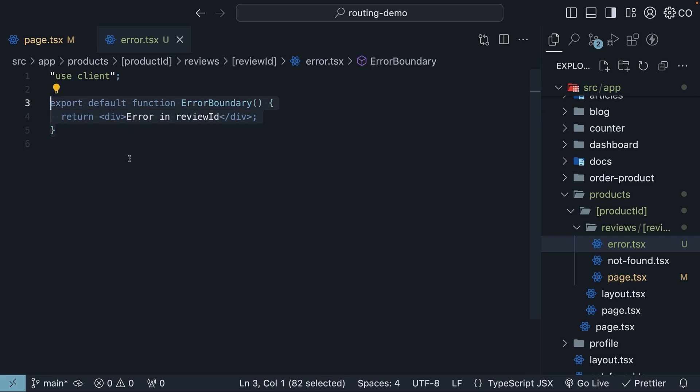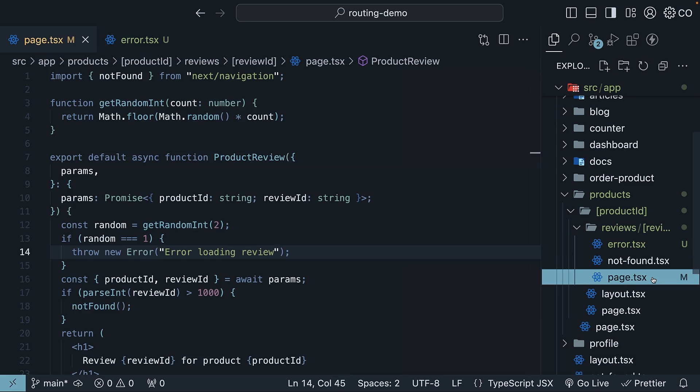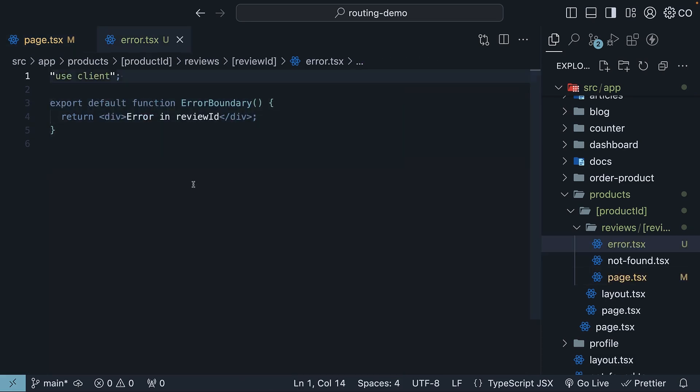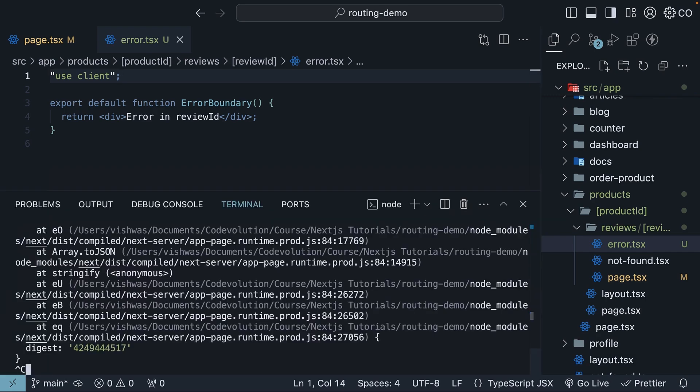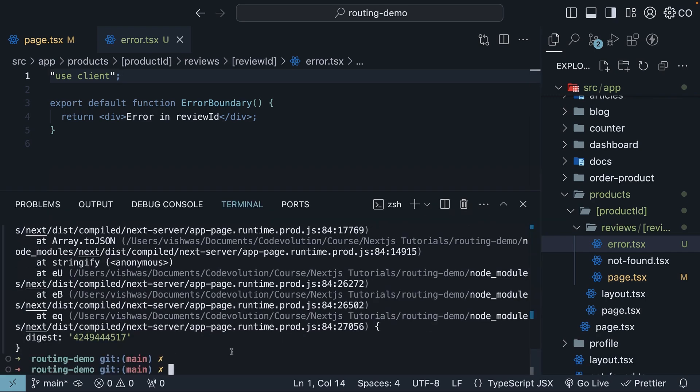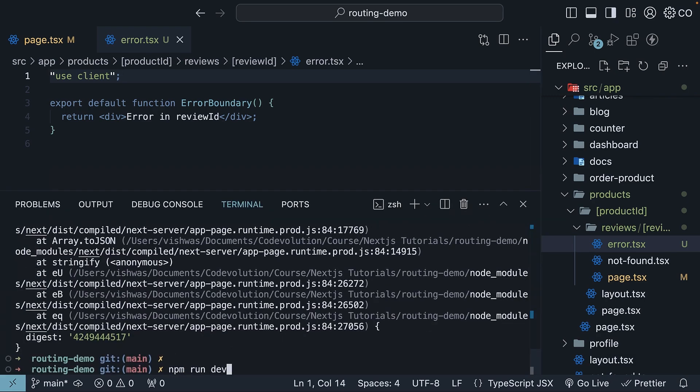This component acts as an error boundary around our page.tsx file. It is very important to note that error boundaries must be client components. You will need to add use client at the top of the file. Control C and restart the dev server with npm run dev.